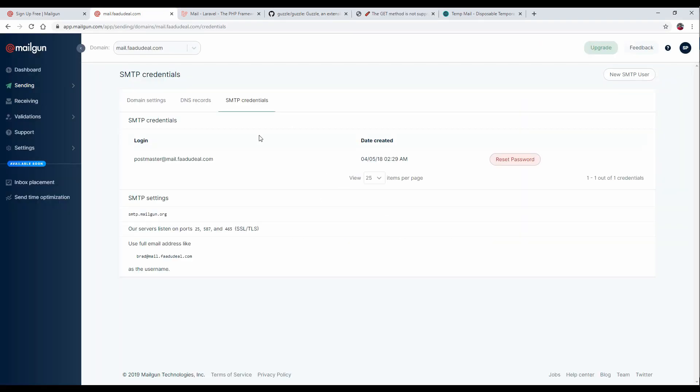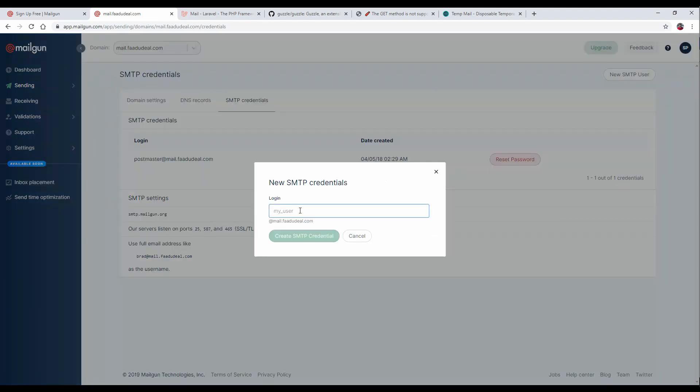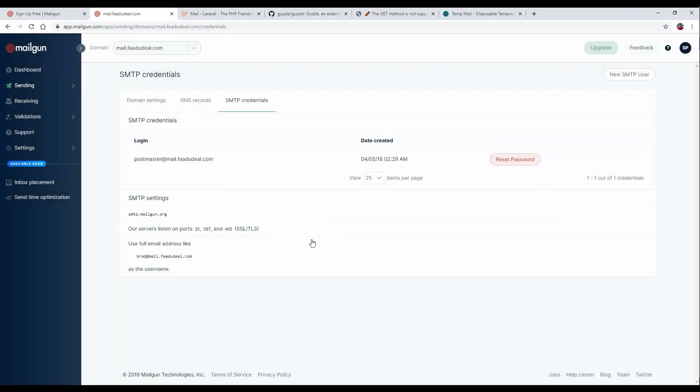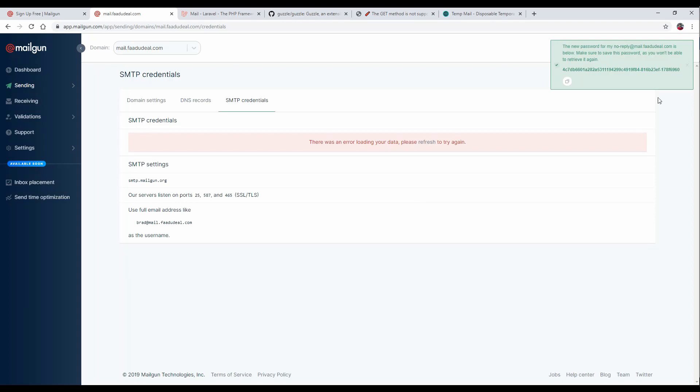Go to Mailgun, then in the domain settings, you'll find the SMTP credentials. Just create a new user. The user should be whatever name you want, like noreply@ whatever mail ID you have. Let's create it and copy the password.